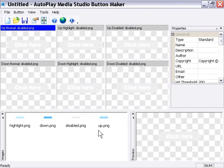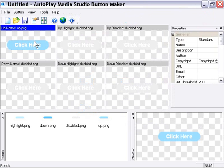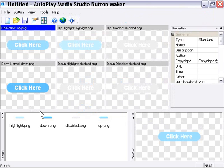We'll just repeat that process for the other images. So we'll drag the up image up here to the upper left. We'll drag the highlight image into the highlight pane here. We'll drag the down image into the two down image panes here.